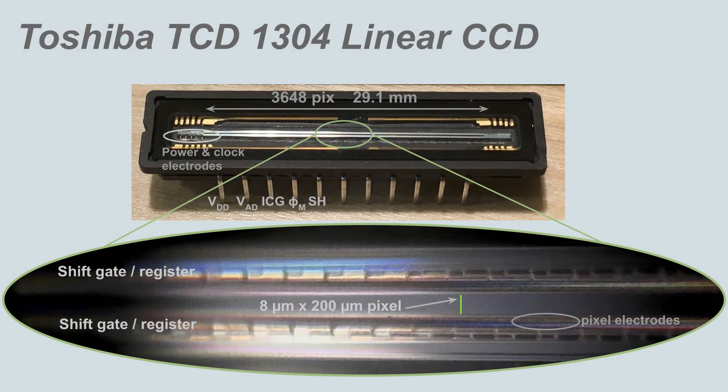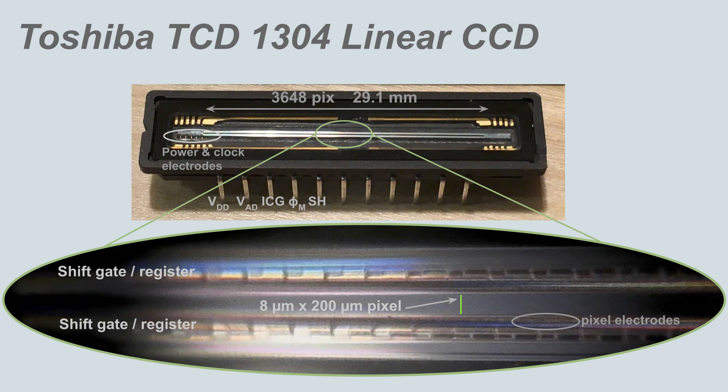This example uses the TCD1304 Toshiba CCD, which consists of a linear array of 3648 photodiodes spanning a total of 29 millimeters. Each CCD pixel integrates a photocurrent such that the voltage that appears on the output is directly proportional to the incident illumination.